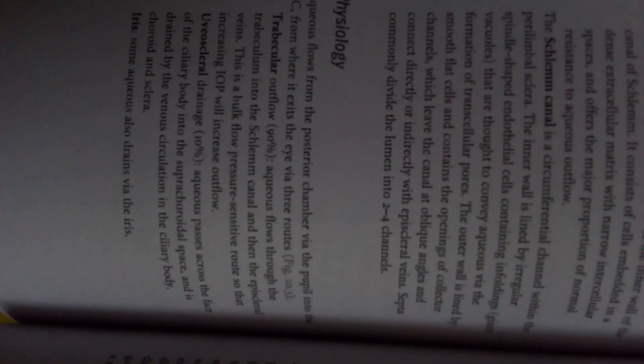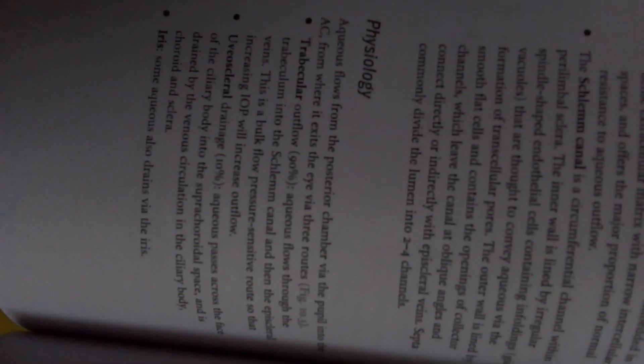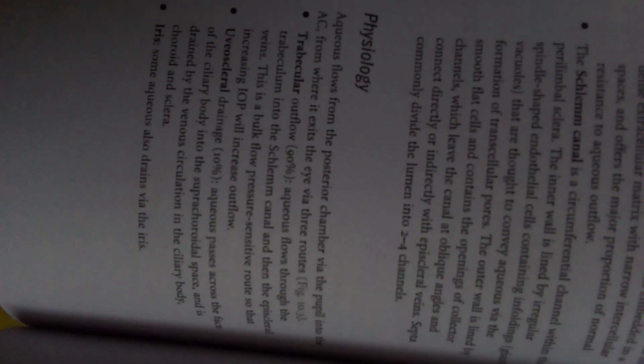Uveoscleral drainage, 10%: aqueous passes across the face of the ciliary body into the suprachoroidal space and is drained by the venous circulation in the ciliary body, choroid, and sclera. Some aqueous also drains via the iris.